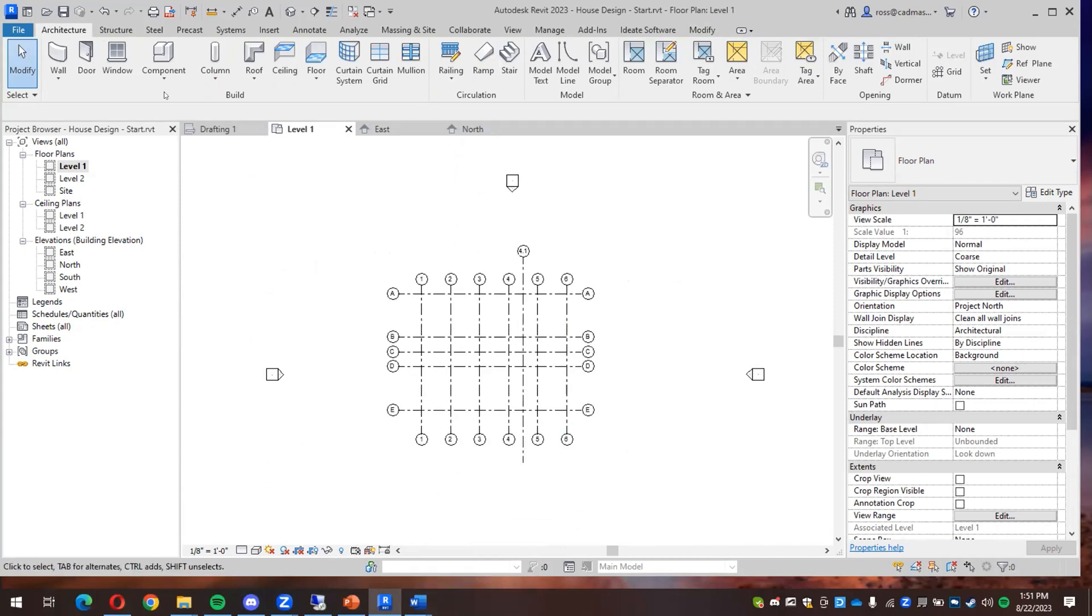So go ahead and you can save your work so far. So the idea of grid lines is that we'll make walls line up with those lines.